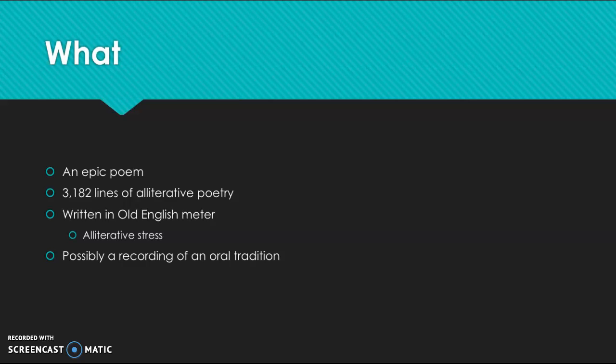So rather than placing stress on different syllables based on their location in the poetic line, Old English meter uses alliterative stress, meaning that it's going to repeat certain sounds in order to create its cadence and its rhythm and its stress. And it is possibly a recording of an oral tradition, although there is some debate to this whether or not it was originally written as a story, or whether it was a compilation of stories that used to be told orally.